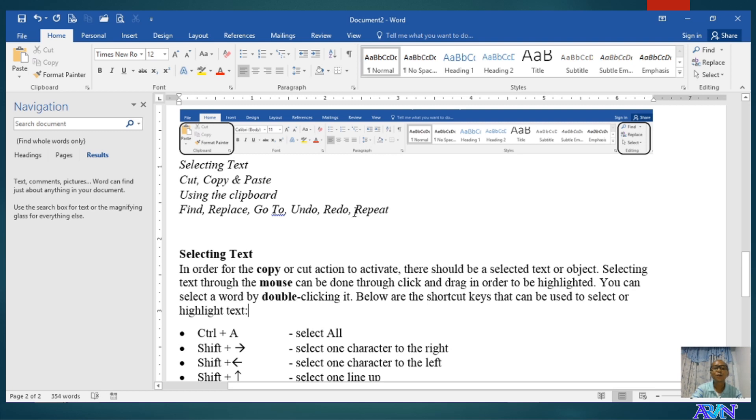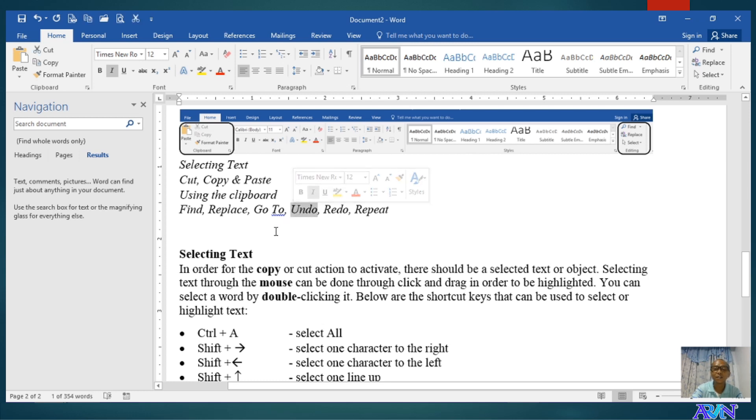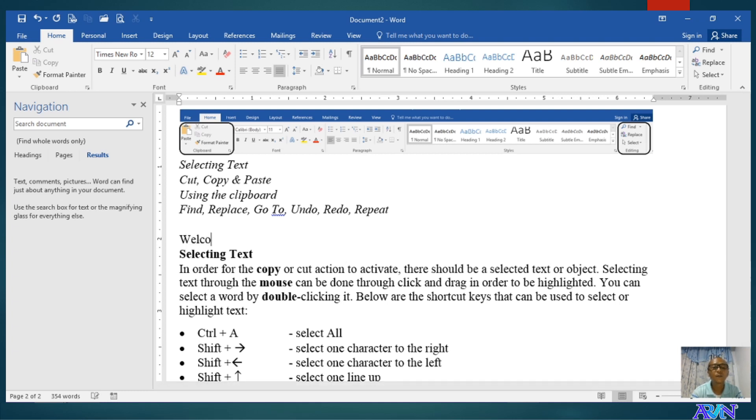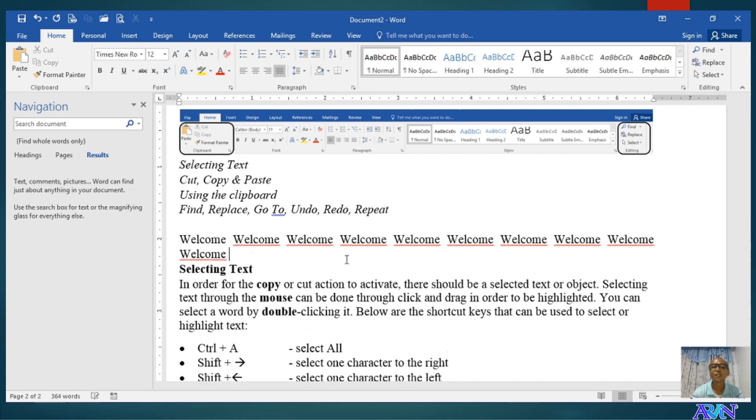And what is repeat? I believe you are not familiar with the repeat. You can use a repeat command if there was no command that has been undone. For example, I will type here, welcome. What did I type? The word welcome. When I press Control Y, which is supposed to be for redo command, it will repeat what I have typed. That's the repeat.